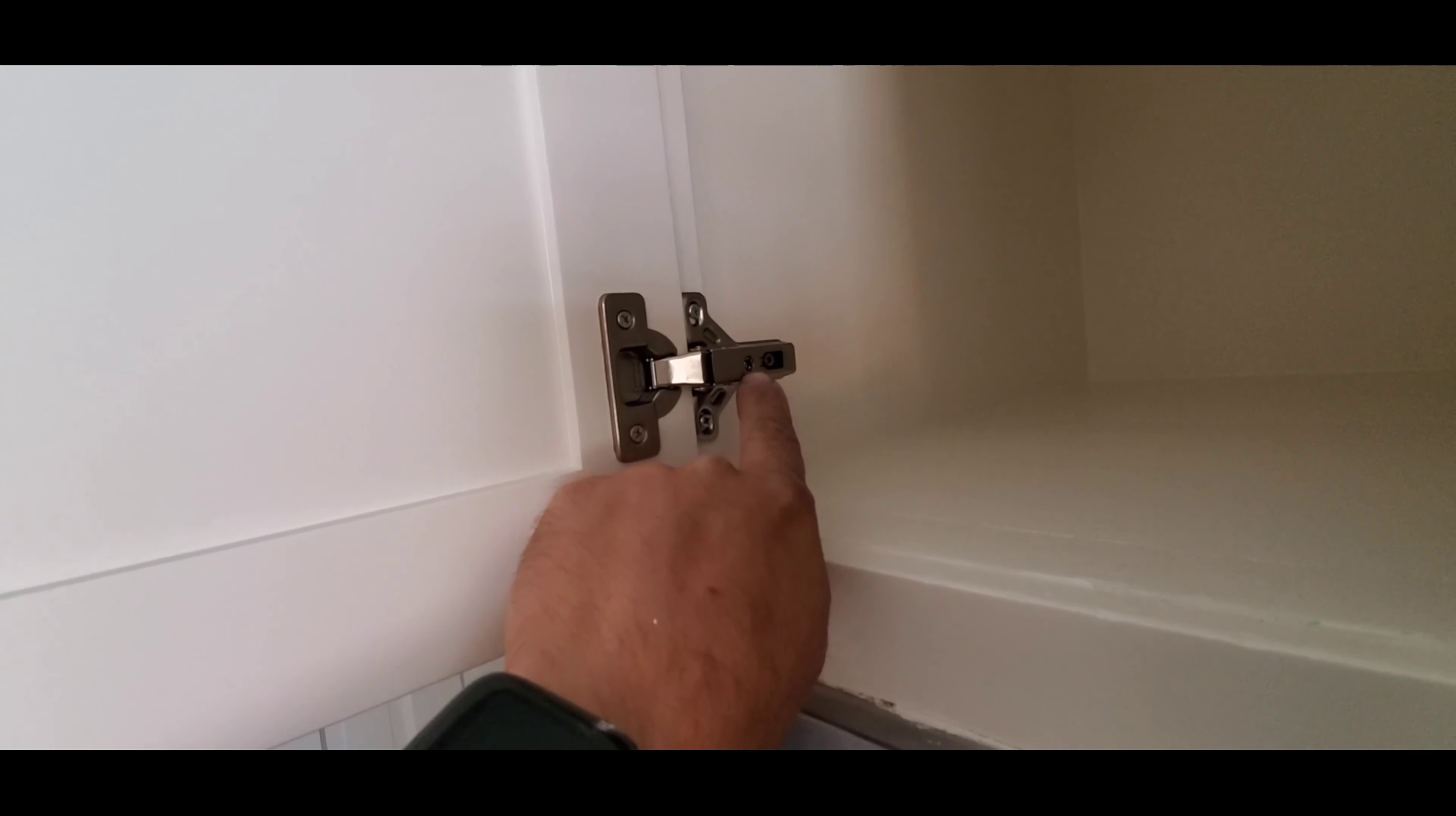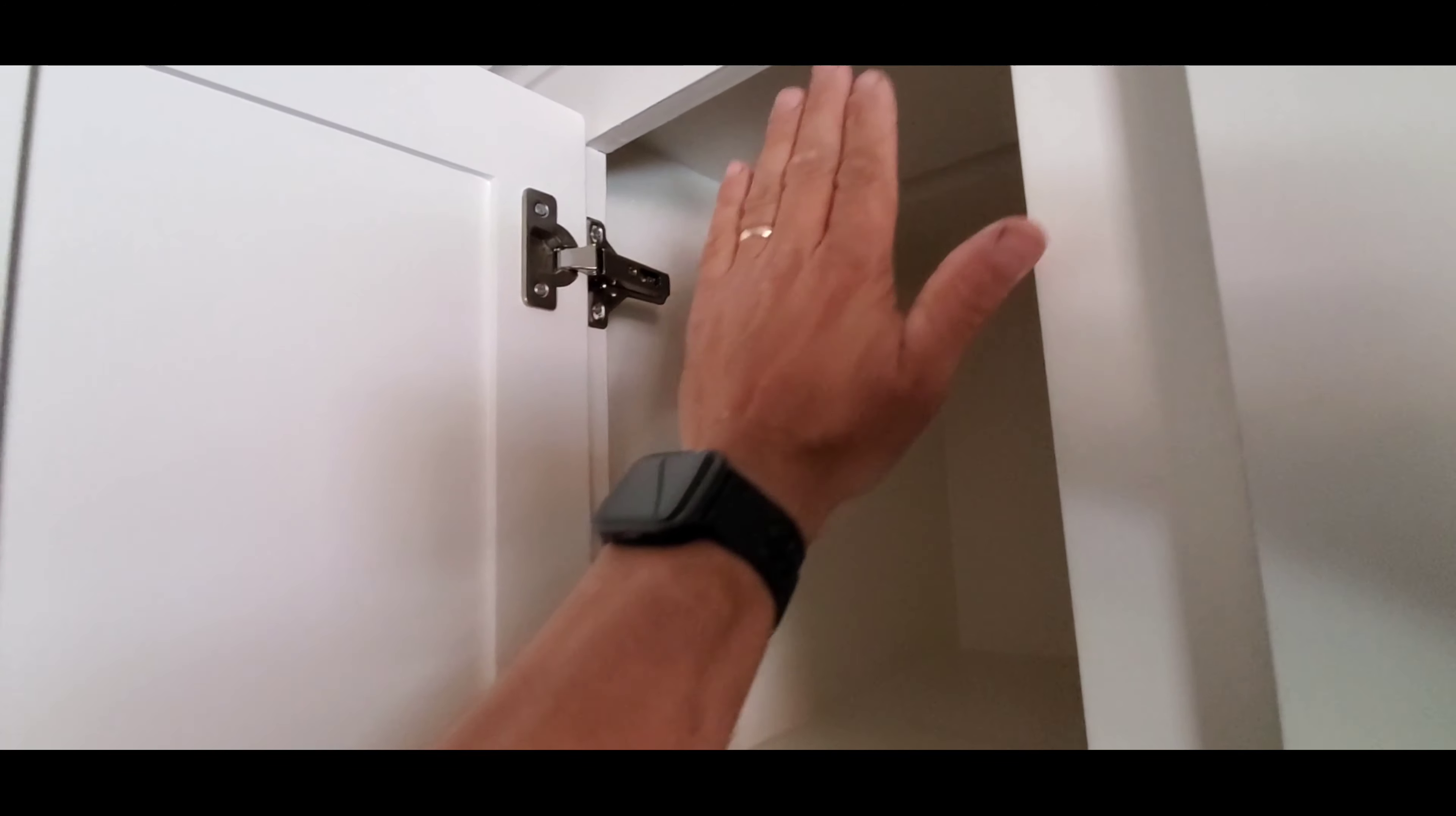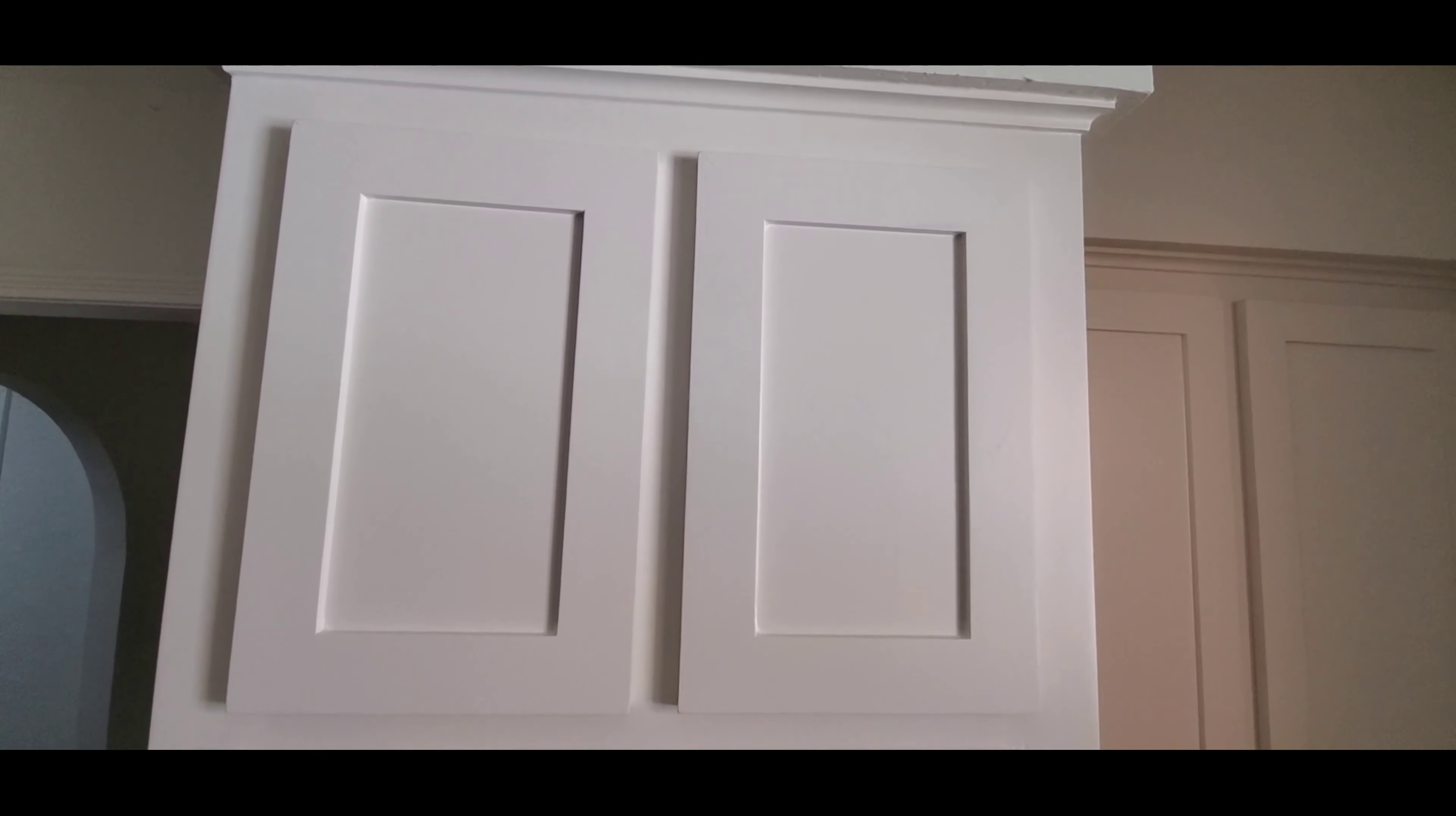I turn this screw right here with the Phillips screwdriver. I turned it clockwise and it brought the bottom part in like this. If you turn this one counterclockwise, it would bring it out. So you have the ability to adjust it so that it's nice and level. Well, I hope this video has been helpful.